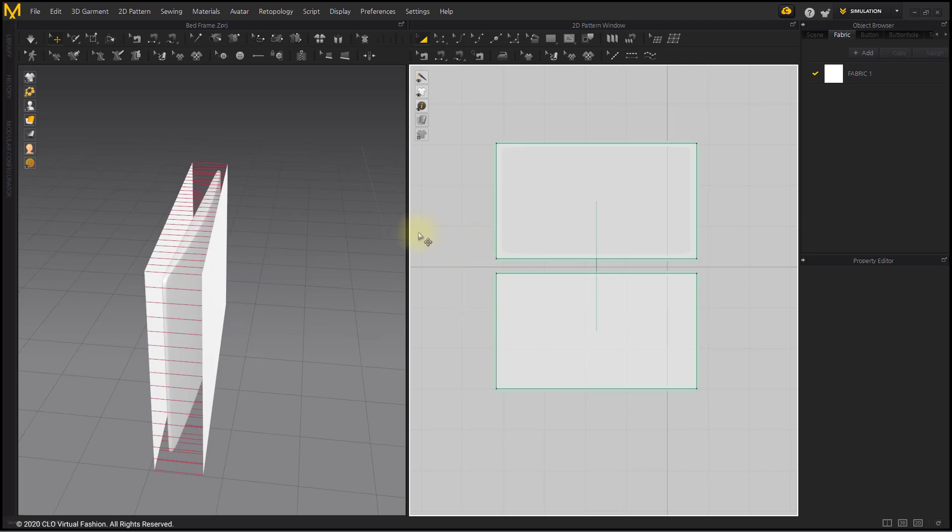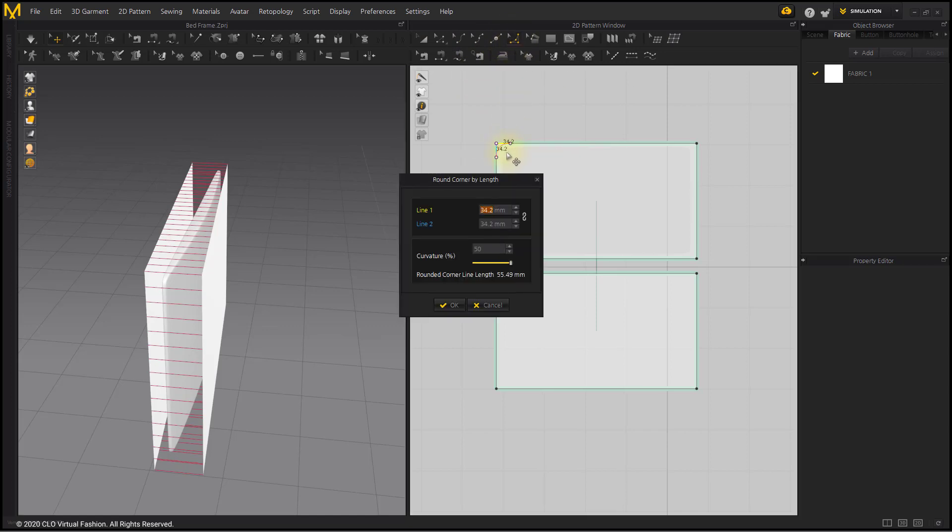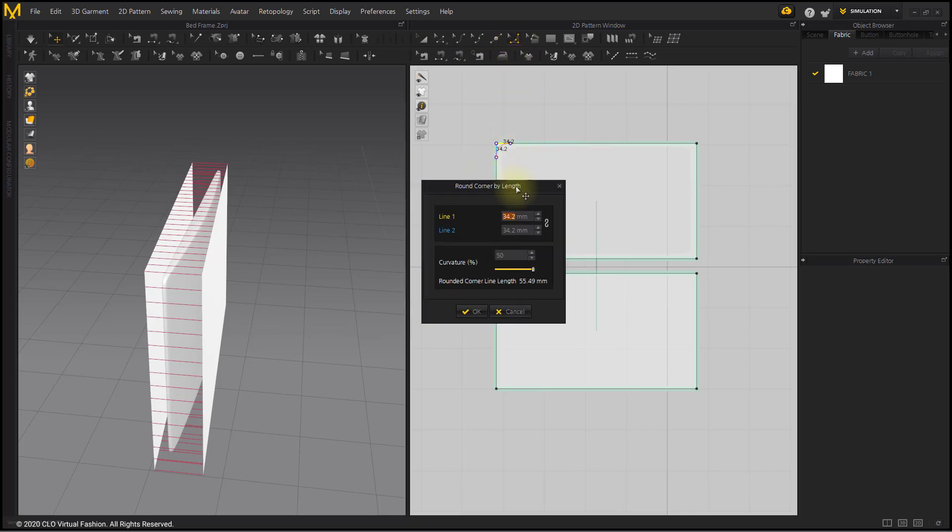Edit the edges of the pattern into curves with the Smooth Curve tool. Make Line 1 and Line 2 the same length.